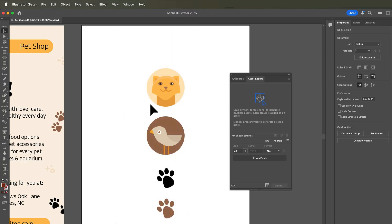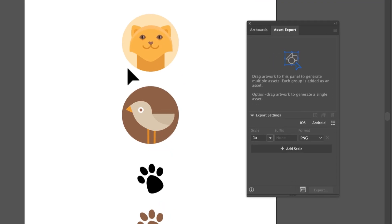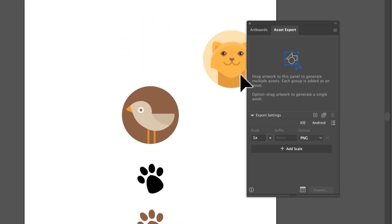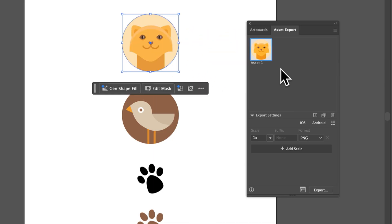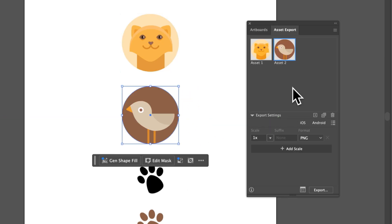The whole idea with this panel is that you can drag or add content to the panel and it stays in there, then you can export it from there. I'm going to take this cat icon and drag it in. That's a group of content so it's going to treat it as a single asset. If they were all separate objects, they would be treated as separate assets that would export. I'll do one more icon here.